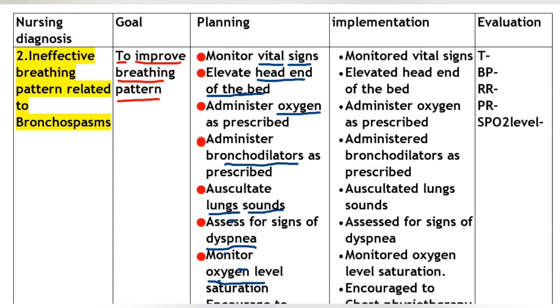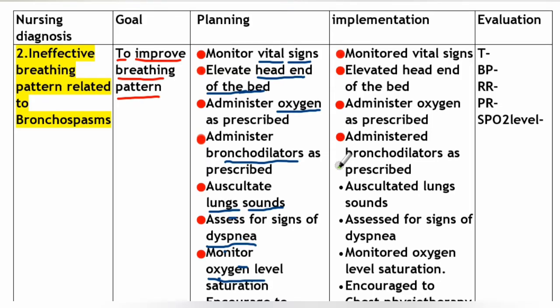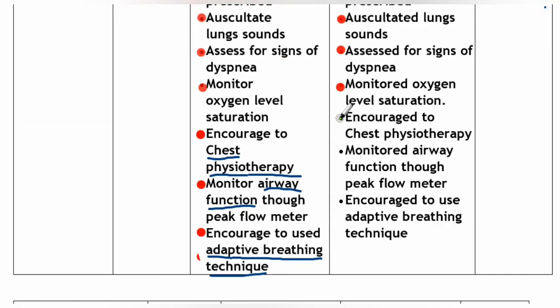Implementation: Monitor vital signs. Elevate head of the bed. Administer oxygen as prescribed. Administer bronchodilators as prescribed. Auscultate lung sounds. Assess for signs of dyspnea. Monitor oxygen saturation level. Encourage chest physiotherapy. Monitor airway function using peak flow meter. Encourage use of adaptive breathing techniques.